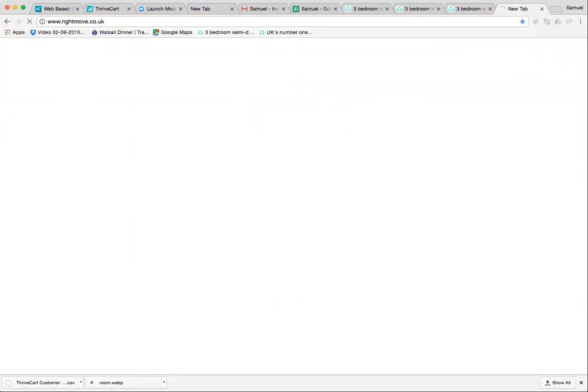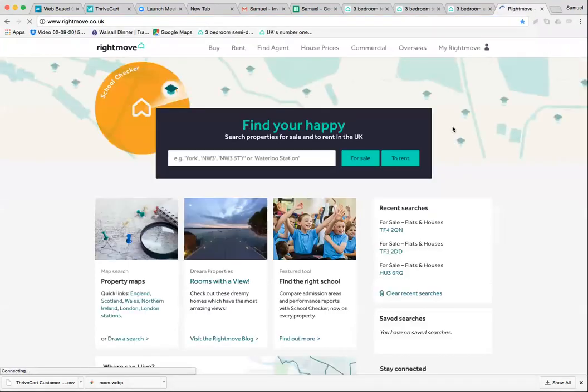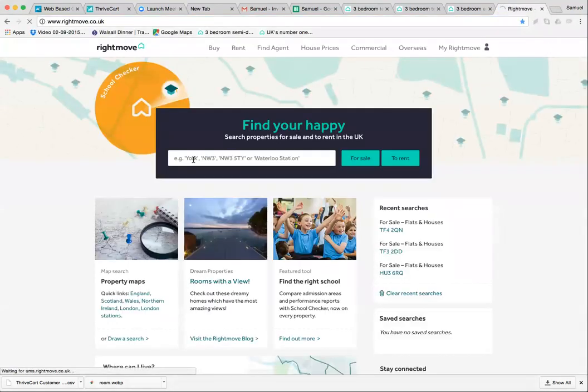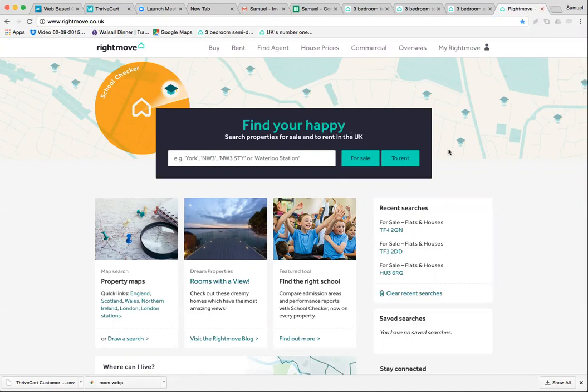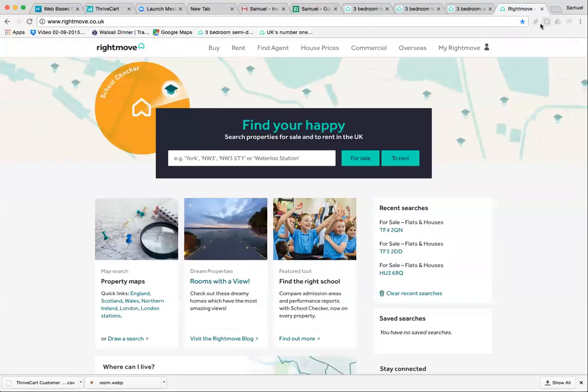We're going to Rightmove.co.uk and decide on an area. It has to be an area where there's high demand on SpareRoom.co.uk. Usually you'll already have an area in mind. In this case, we're going to do Walsall and Wolverhampton.